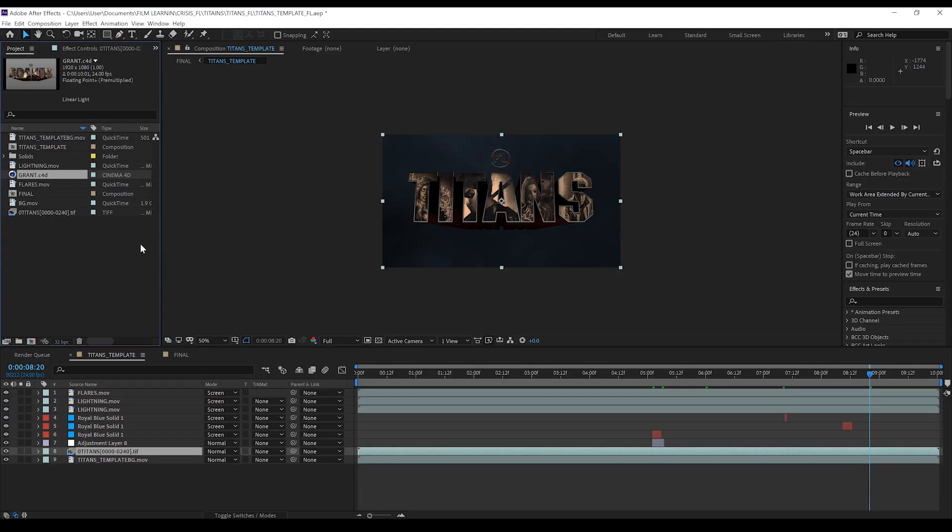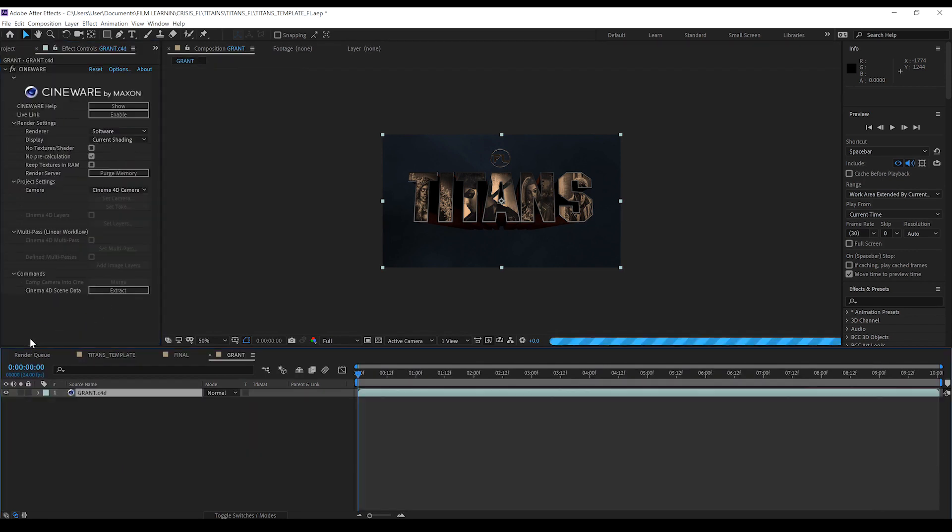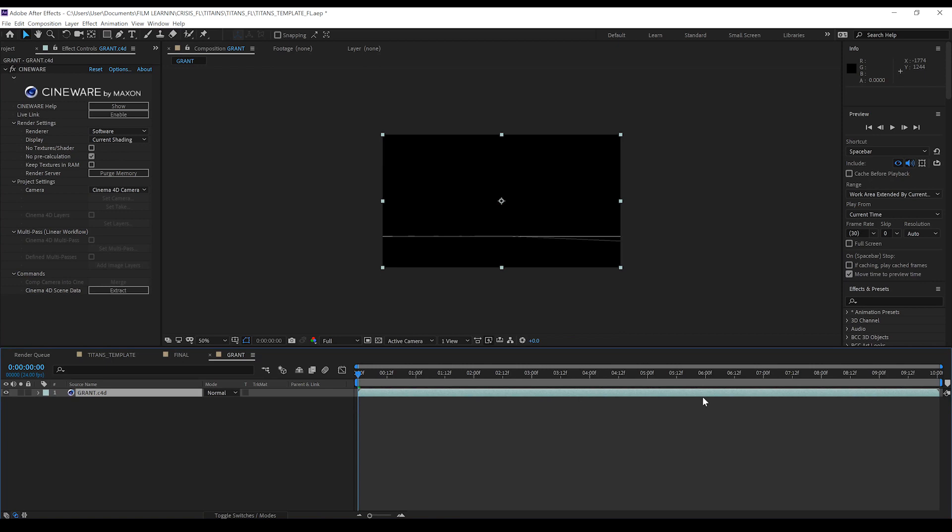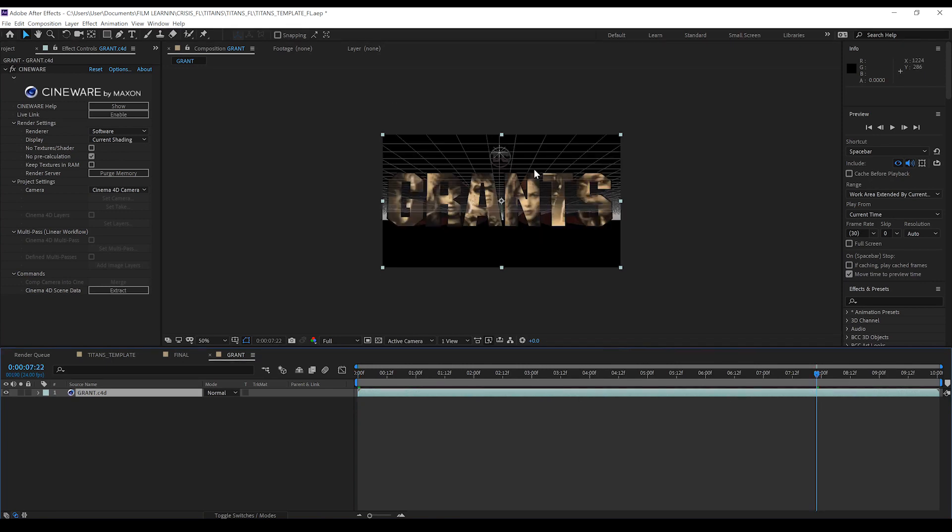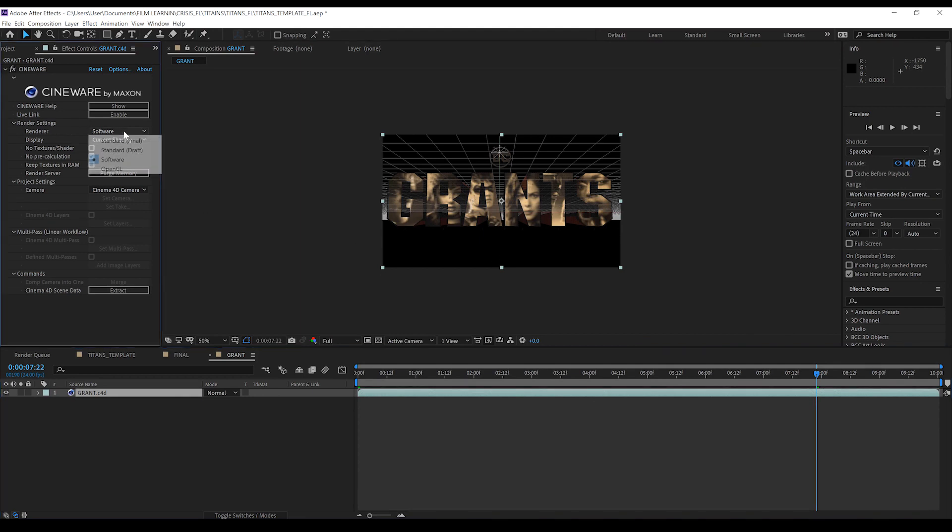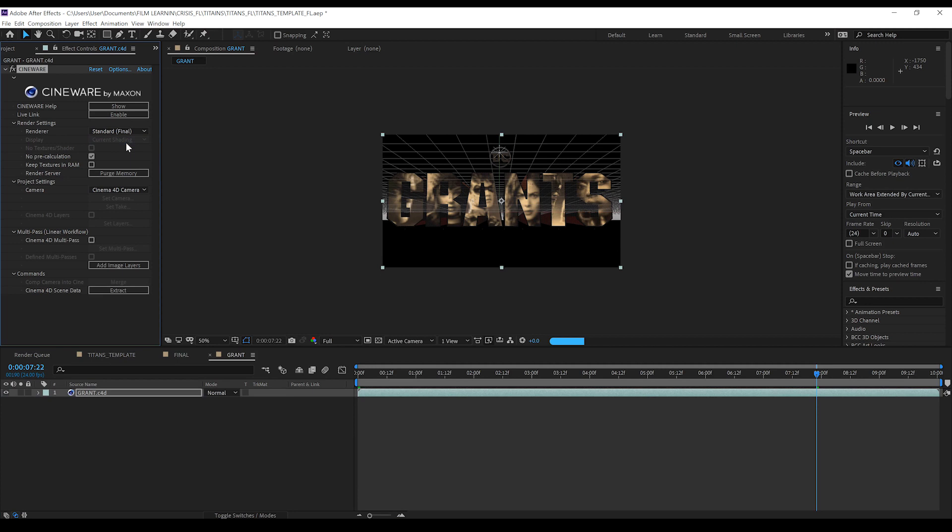Okay gang. Here we are back in After Effects. And I've imported my newly customized Cinema 4D file. So all I'm going to do is just drag and drop that into a comp. Let it load up. And we'll just jump along the timeline. Just so we can see the letters. Bam. And then all we've got to do is head over to render settings. And turn it from software to standard final.